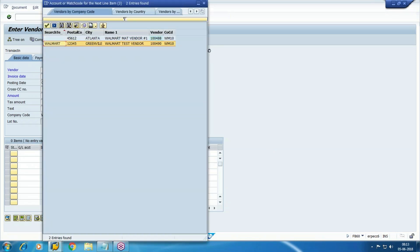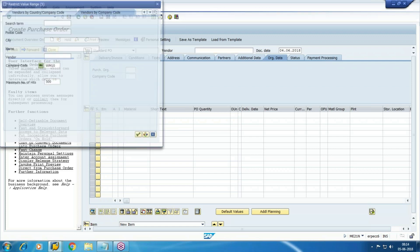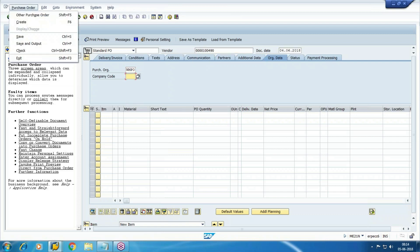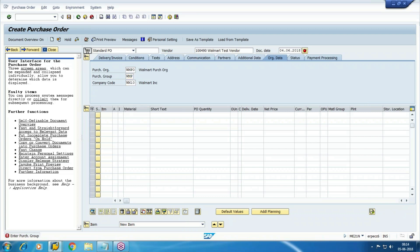The difference between this vendor and the other vendor is that the other one was created at the purchase organization level, so you can do MM activity with it. But the new one can't be used for a purchase order. For example, if I select this new vendor in a purchase order, the message says: vendor 10490 has not been created for purchase organization. So we need to extend the FI-level vendor to MM level also.